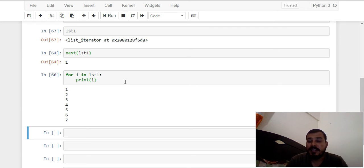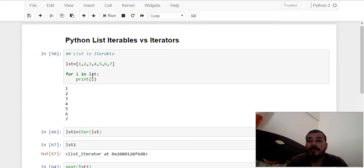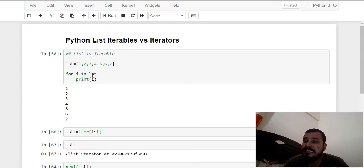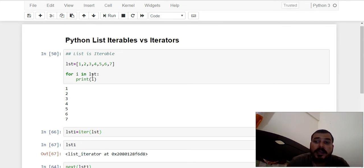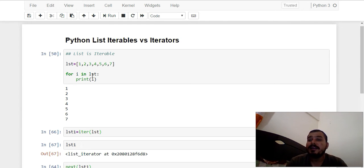Many people ask why we use iterators. Imagine your list has millions of elements — for each element initialized in the list, that much memory is required. But if I convert that whole thing into an iterator, it doesn't require that much memory — unless I call that particular element it will not get initialized in memory. That is the most important thing to understand, and that is why an iterator is basically used.